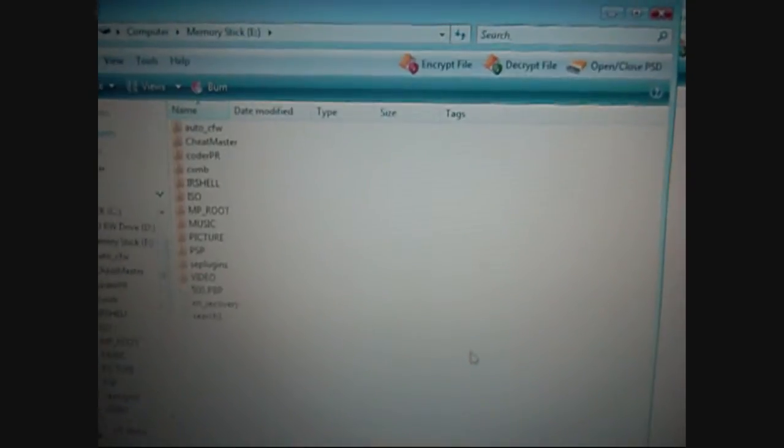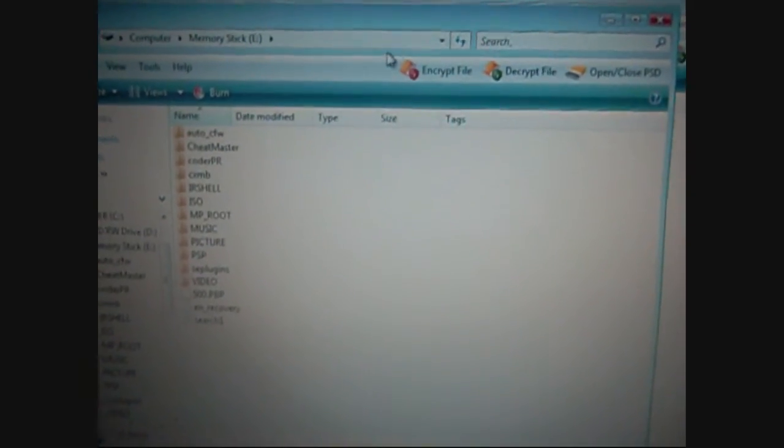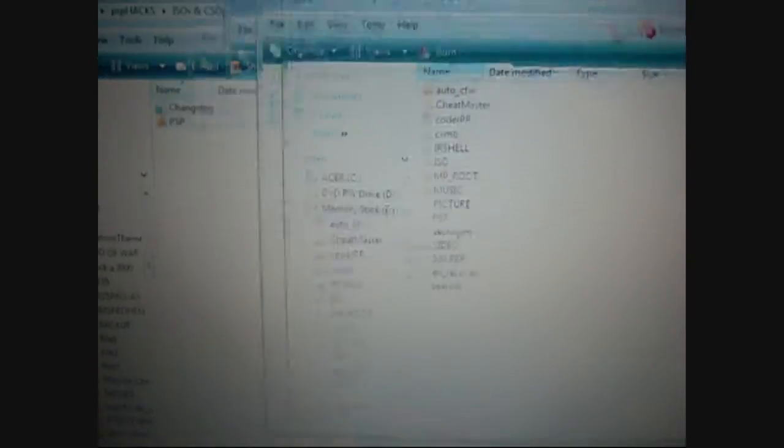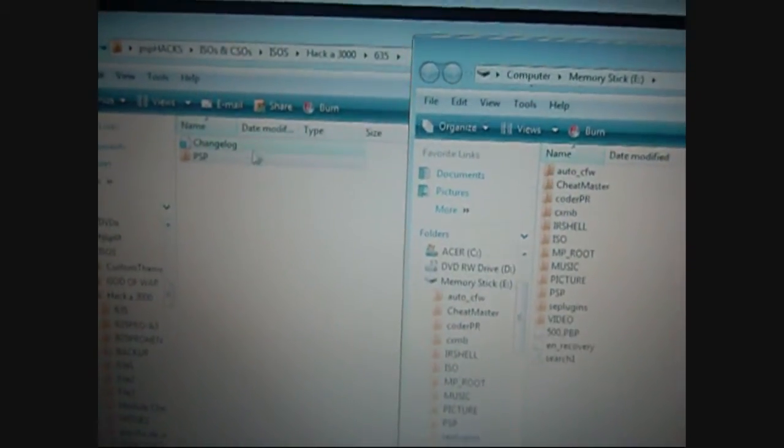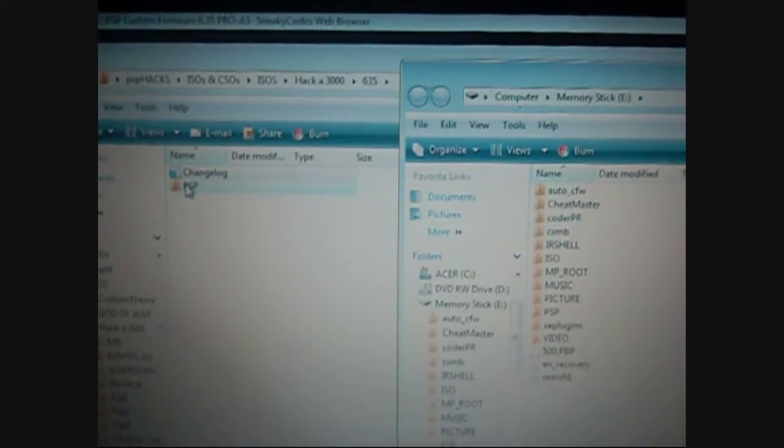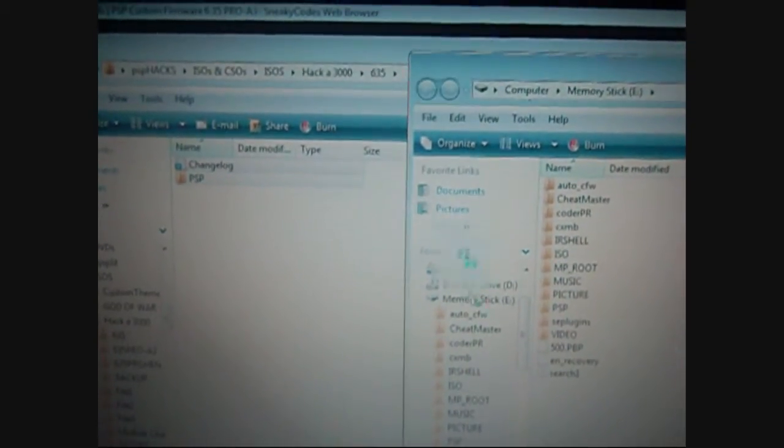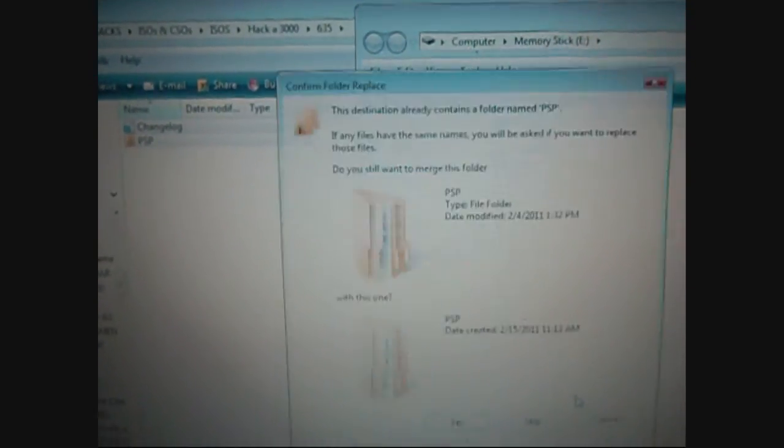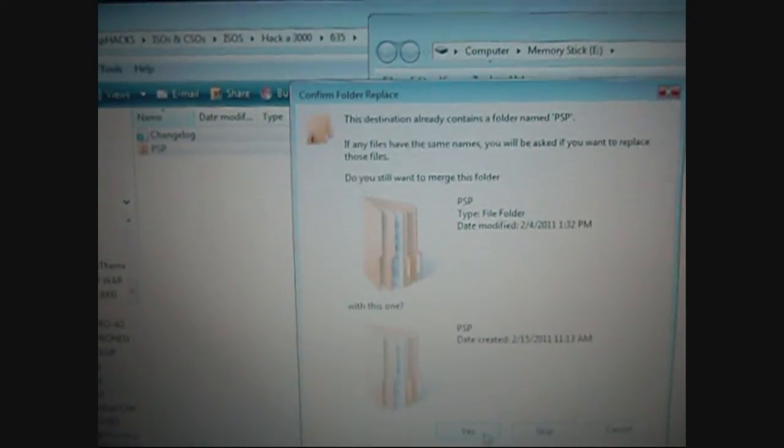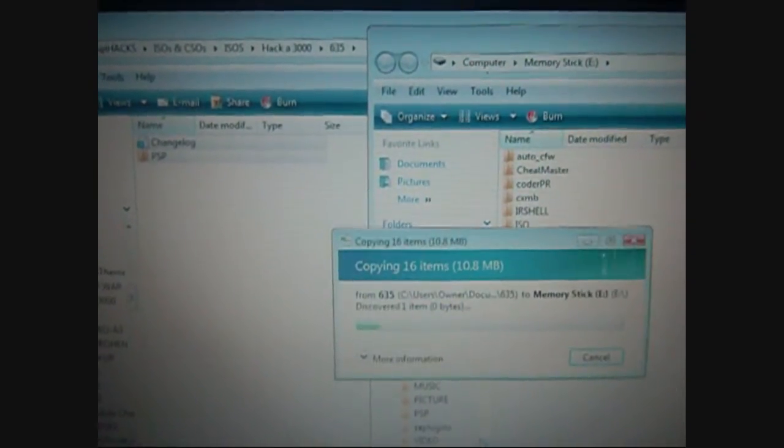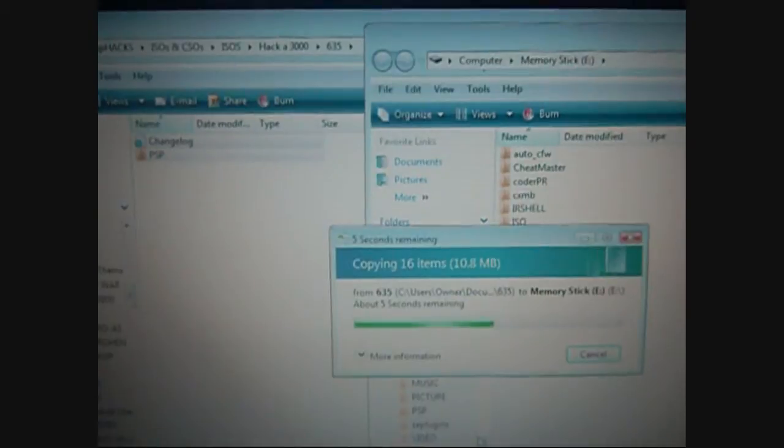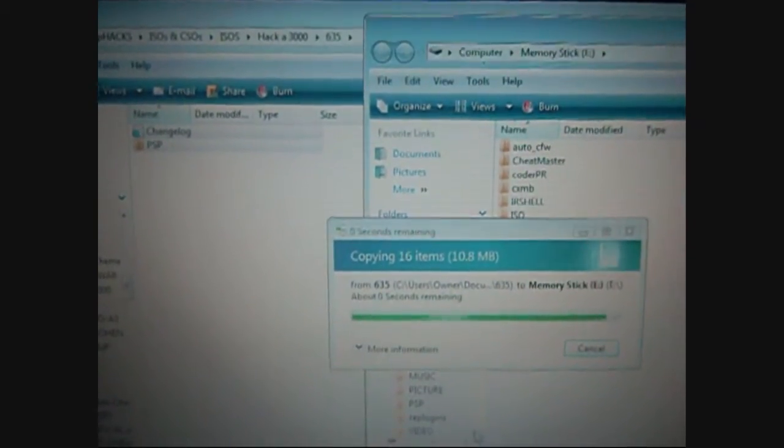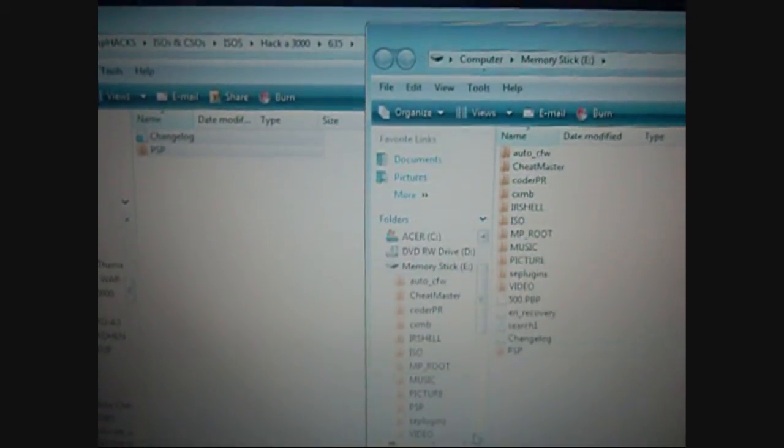So, I've connected my PSP to my computer right here. This is my PSP, this is the file in the description over here. You want to just take this PSP folder, drag it right onto your memory stick, hit yes to merge the folders, and then it will copy, and then you disconnect your PSP.